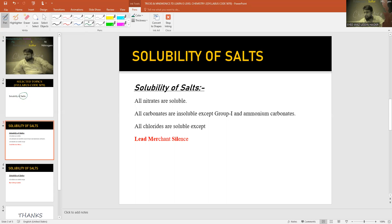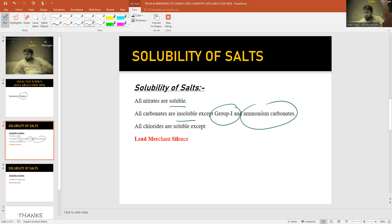All nitrates are soluble — it is easy to remember as there are no insoluble salts here. All carbonates are insoluble except group one and ammonium carbonates. This one is also easy. All chlorides are soluble except LMS: Lead, Mercury, Silver.